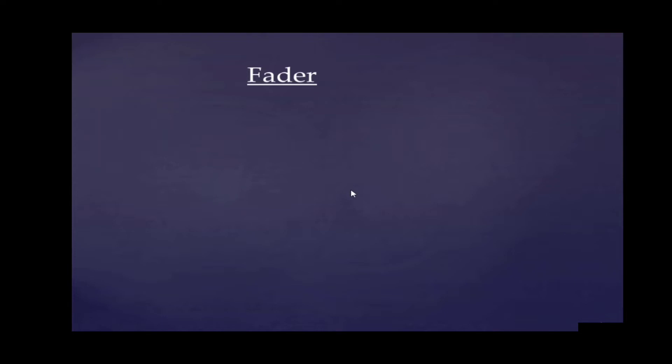Faders - we're going to work with ten faders again. The first fader will be the intensity for our front light, and the second fader is a design fader. In the design fader, we're going to store information about the colors, the gobos, and the general positions.